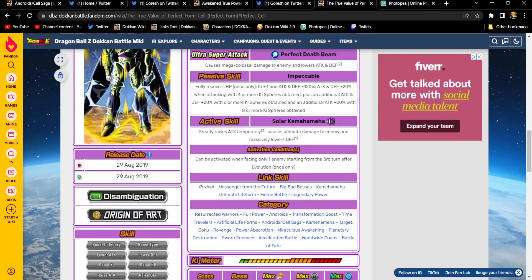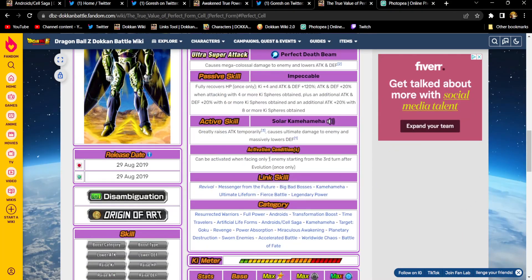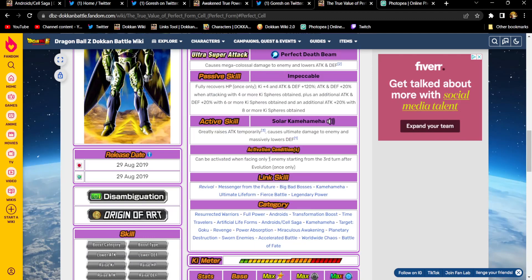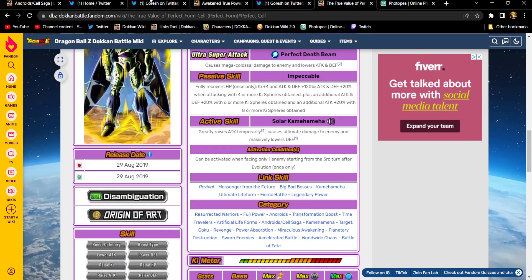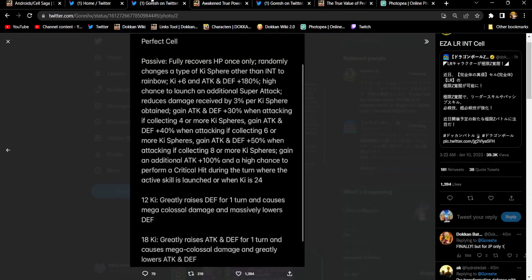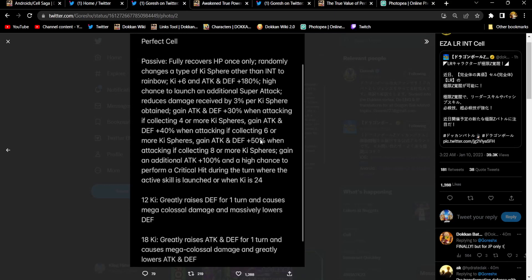He gains an additional attack 100%, and he gets a high chance to perform a critical hit during the turn in which the active skill is launched or when key is 24. That is so crazy because his active skill, let's see what it does. Oh, they haven't told us yet. Oh, that's so upsetting. Okay, so we'll find out during the data download tonight what his active skill does. I mean, his is real direct. It's just the turn after he becomes Perfect Cell. Let's see. So, yeah, active skill can be. Oh, okay. I'm sorry.